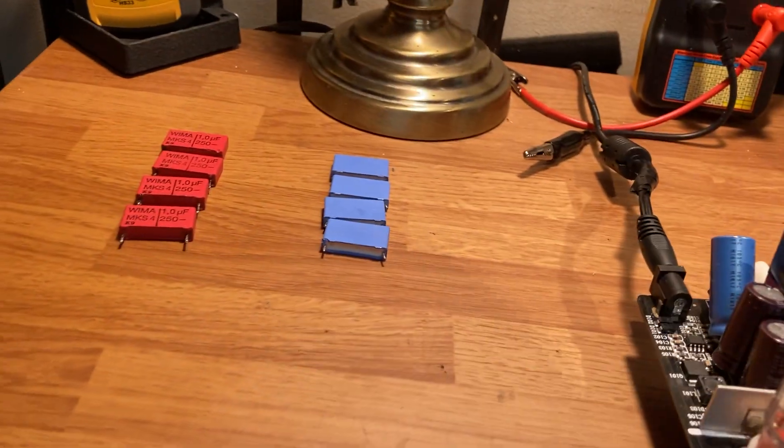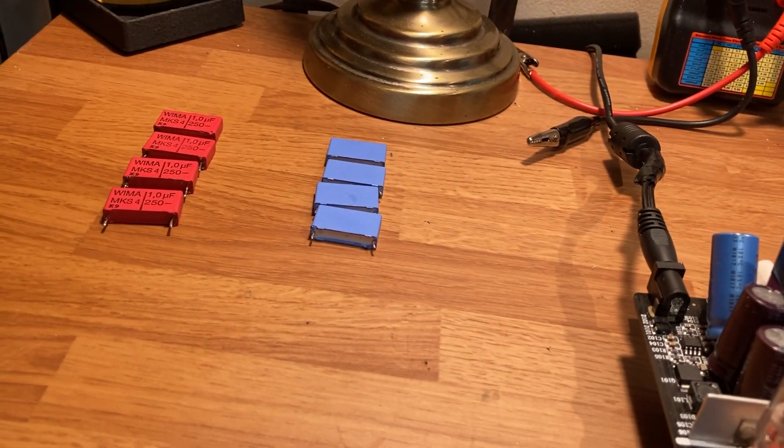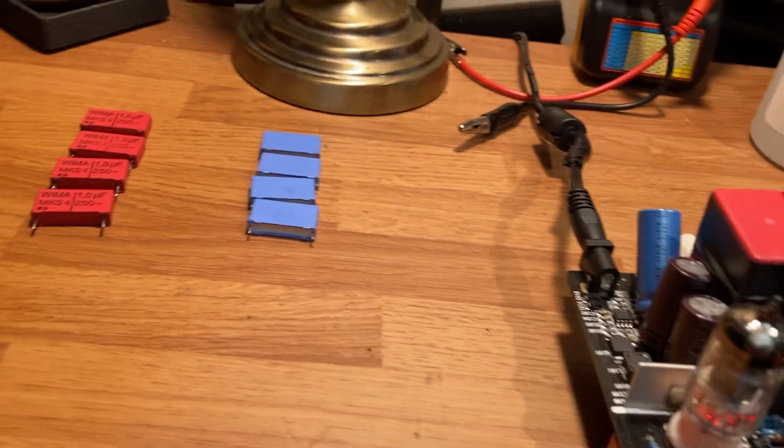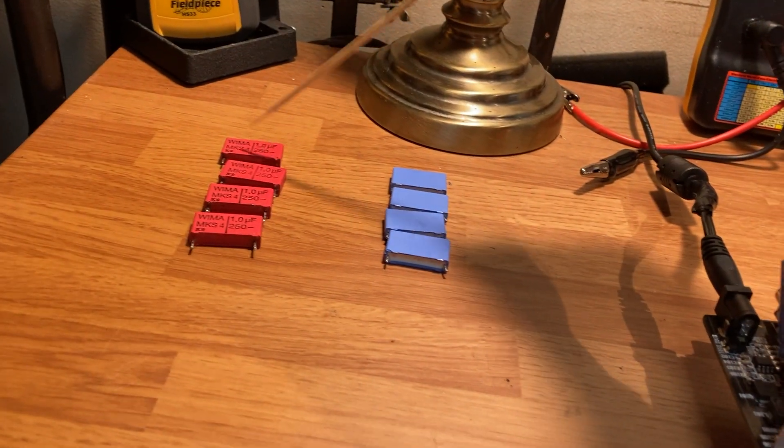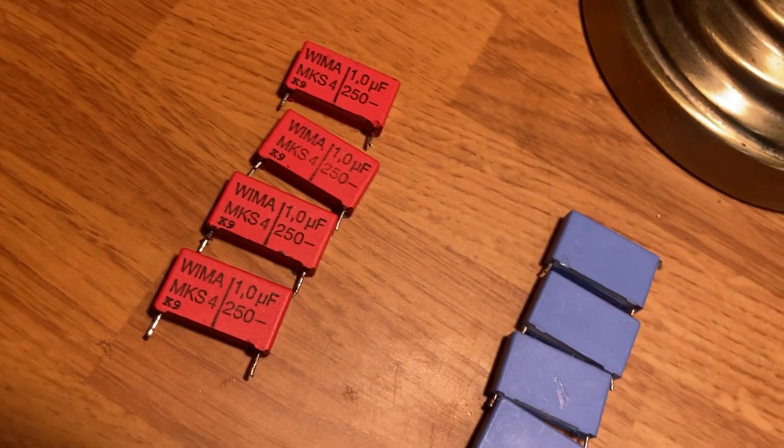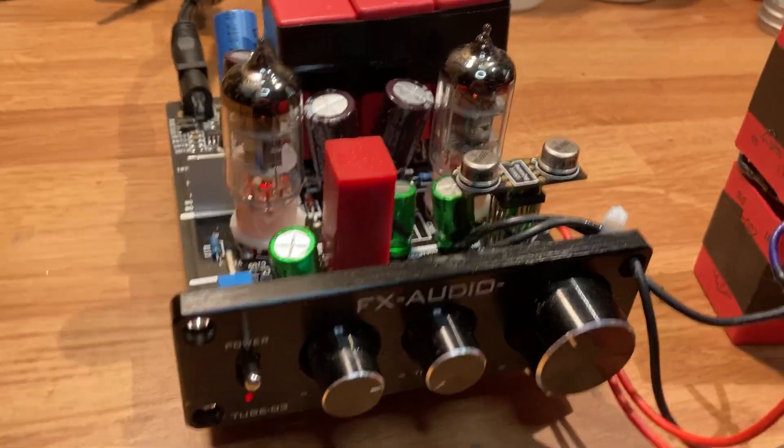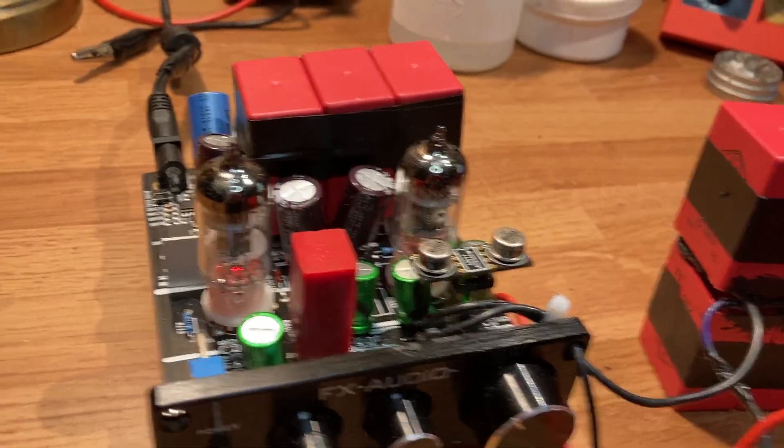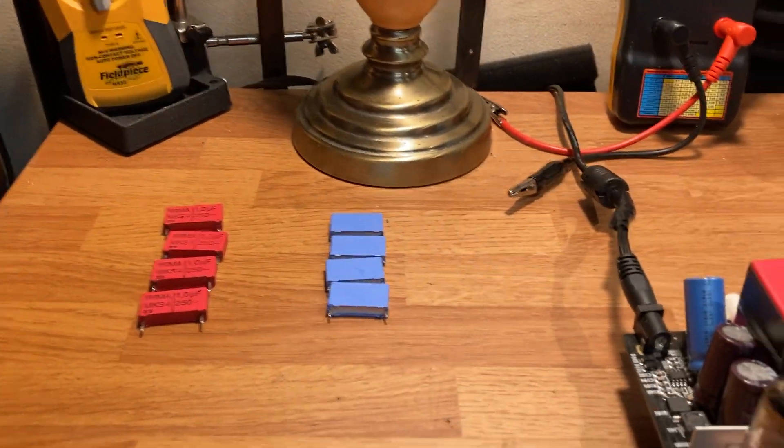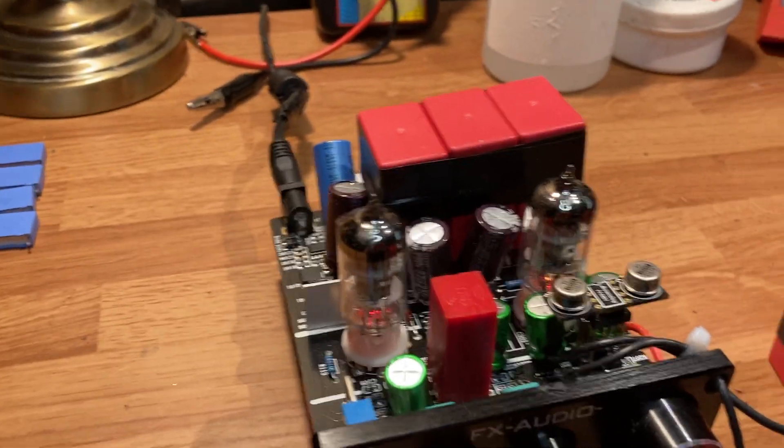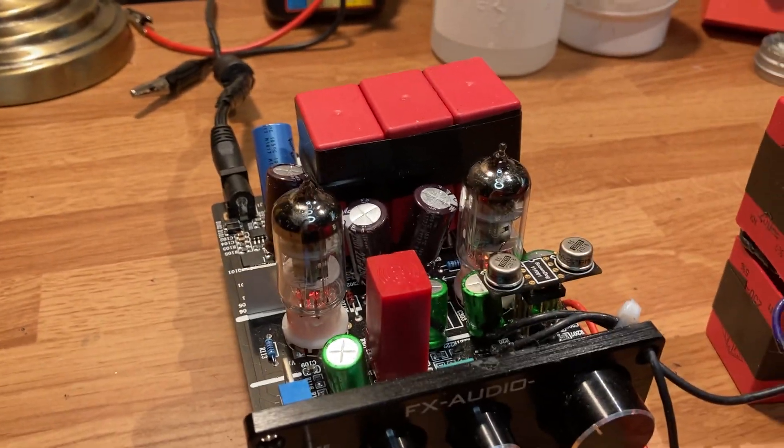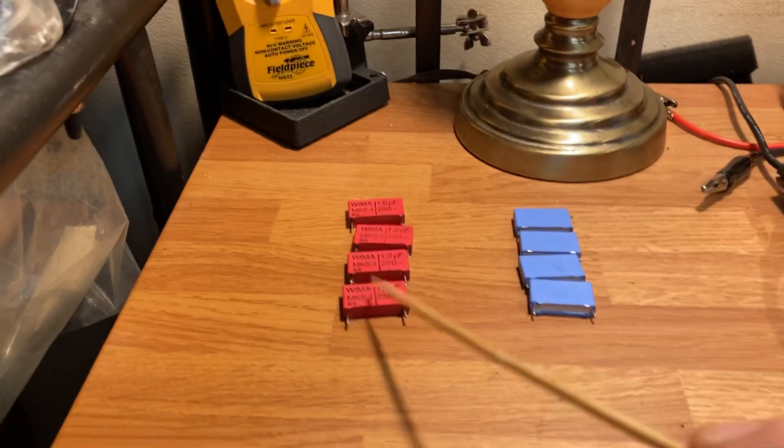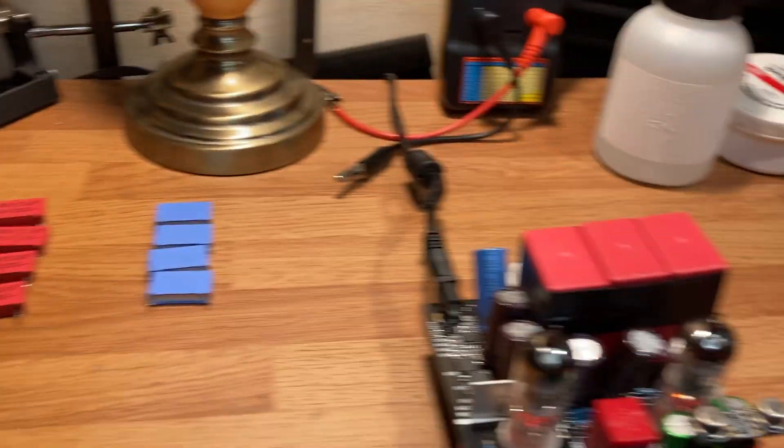Now if you want to be able to replace them and put the top back on and not get crazy like this, these Wima caps are really, really nice, really good sounding caps. They're only like a dollar a piece, and the change is just amazing.